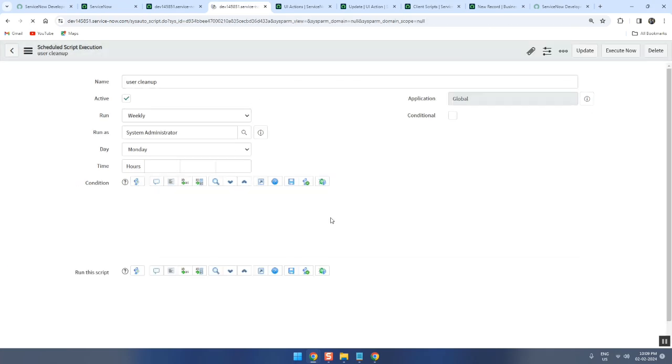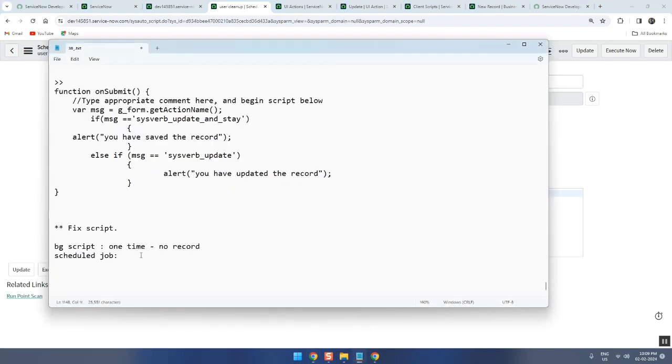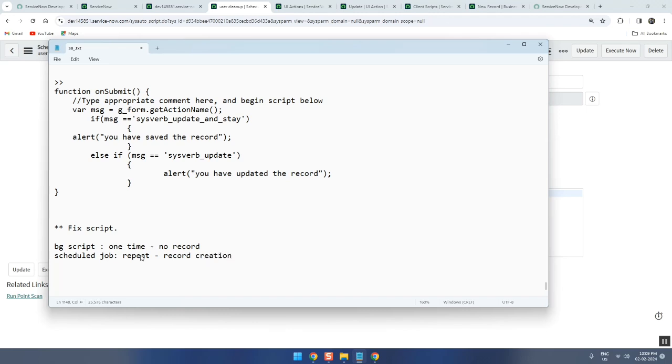Right, now schedule job gives a record, correct? Not one time - you can repeat running plus it has a record creation. So can a schedule job run immediately if I want now? Can I run schedule job then and there?